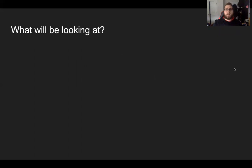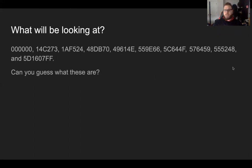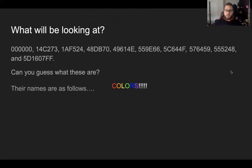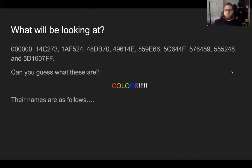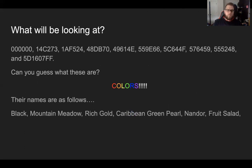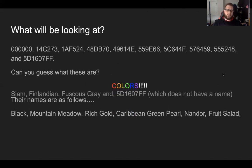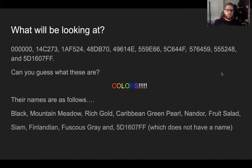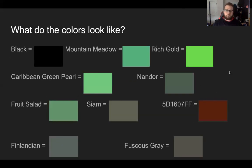So what will we be looking at? We're going to be looking at these numbers. Can you guess what these numbers are? Well, if you decided to choose colors, you were actually correct. Their names are as follows in sequential order: Black, Mountain Meadow, Rich Gold, Caribbean Green Pearl, Nander, Fruit Salad, Siam, Finlandian, Fuscus Gray, and 5D1607FF, which sadly does not have a name.